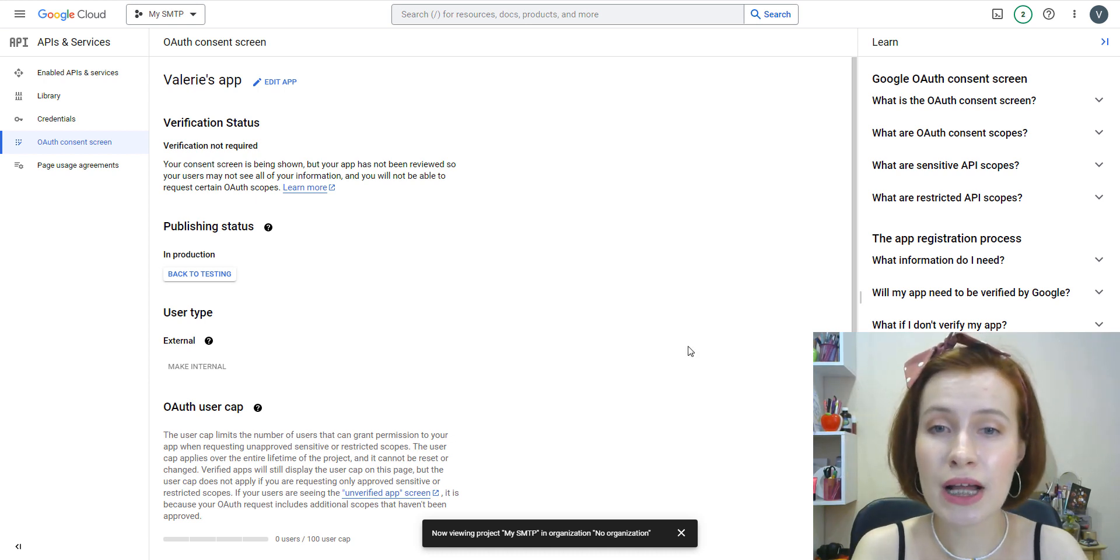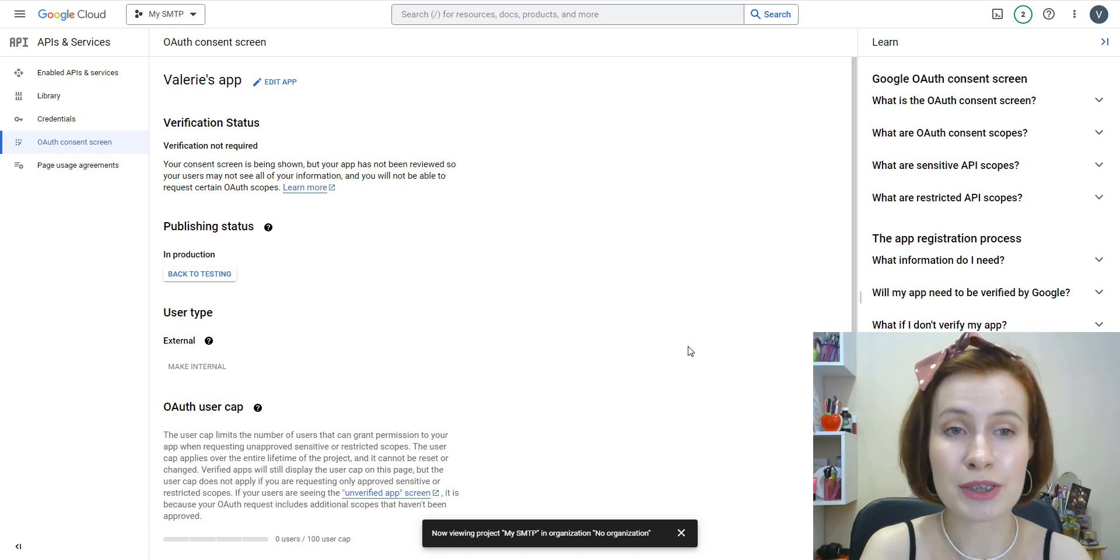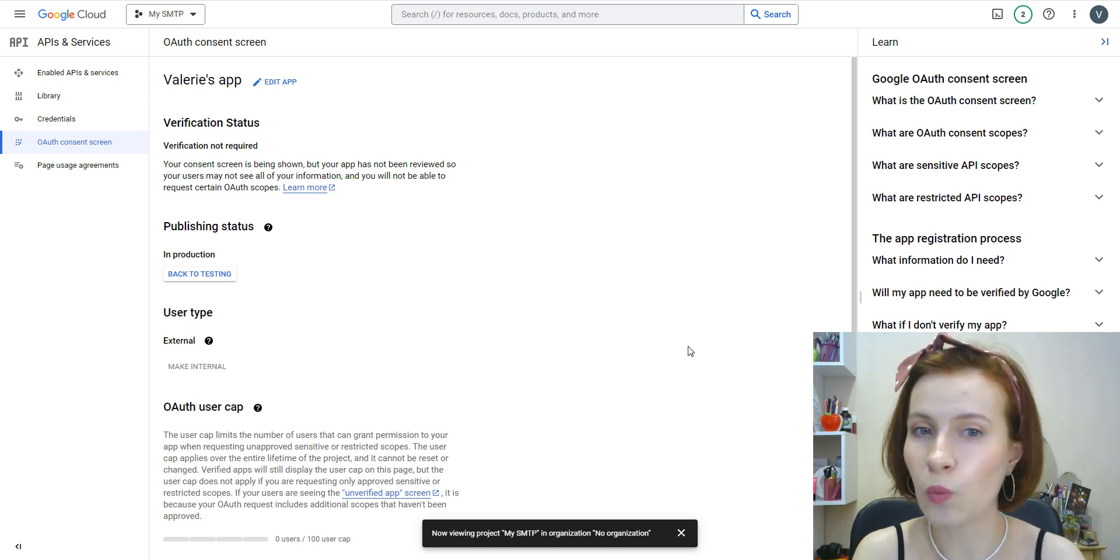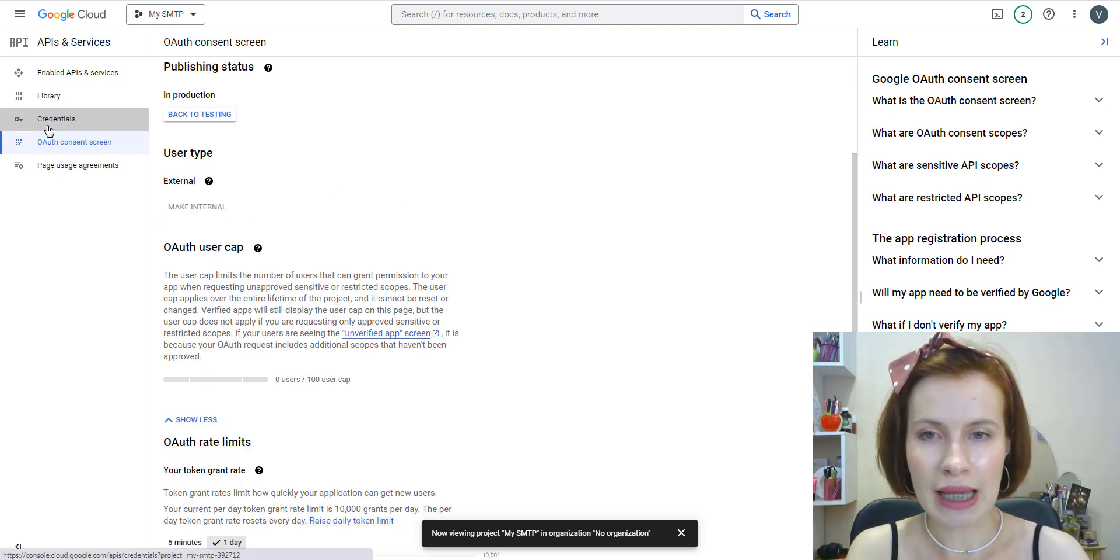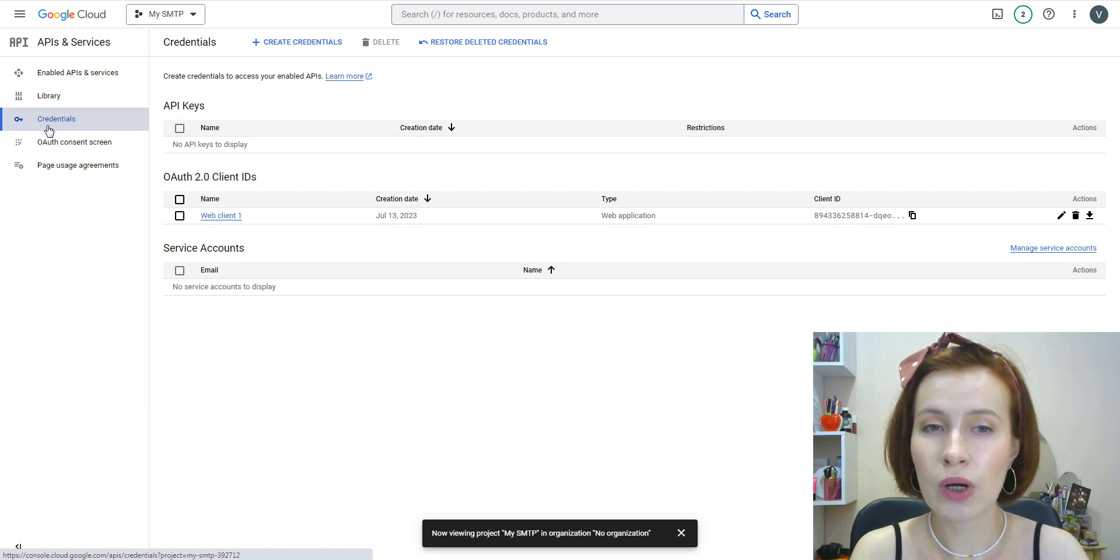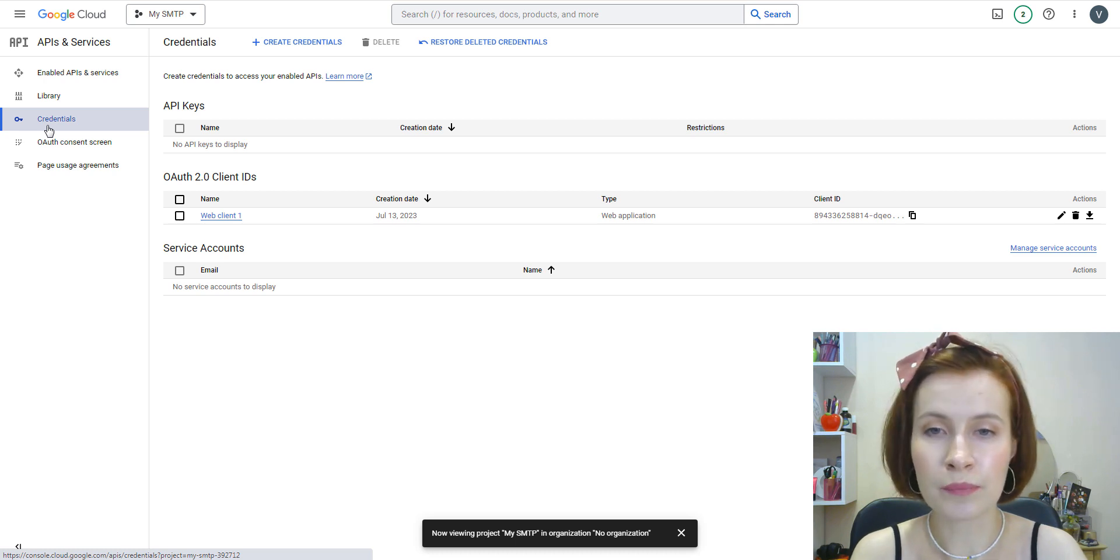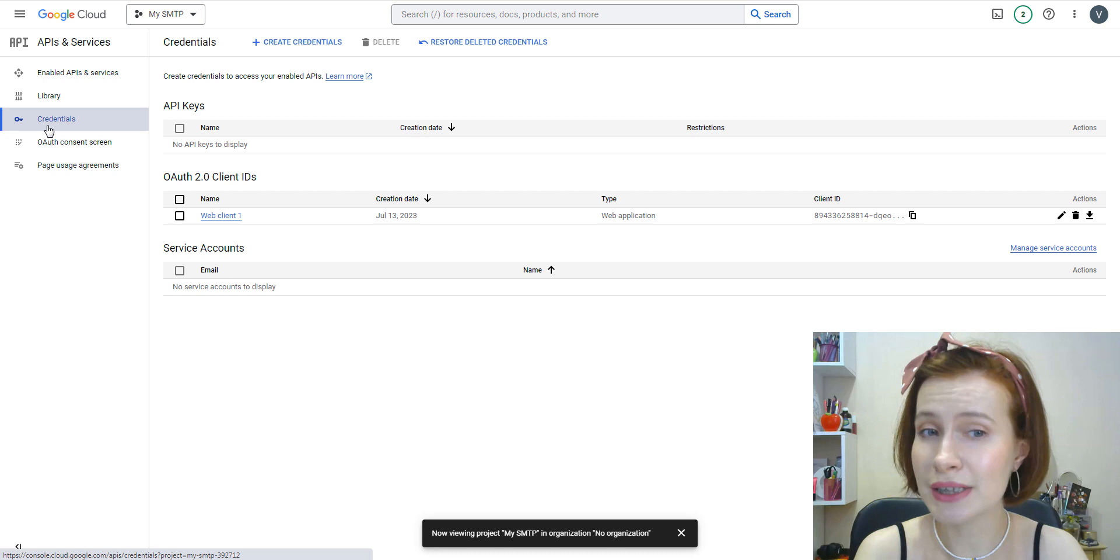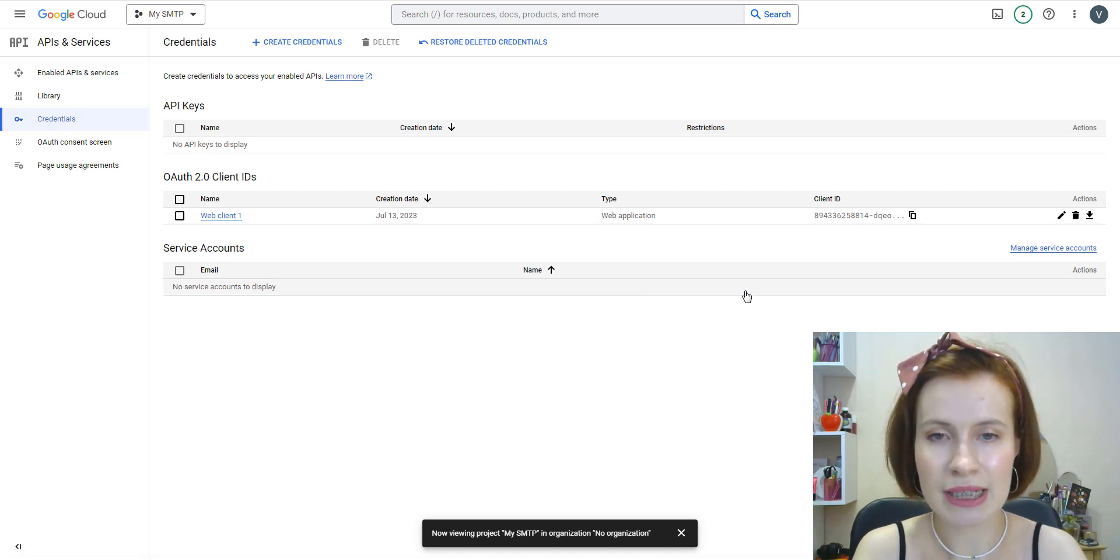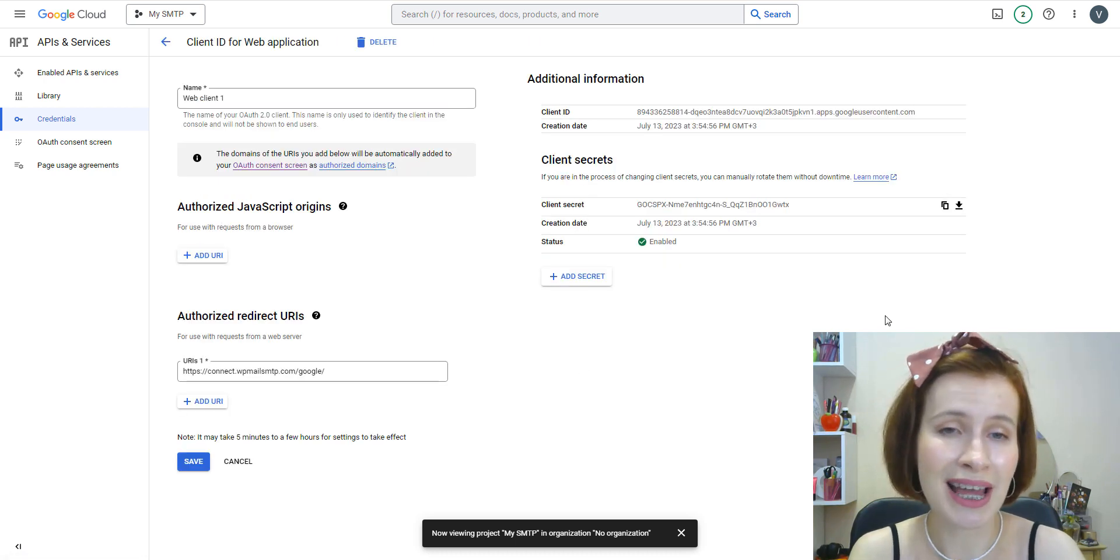We're almost done. As the final step, we need to connect WP Mail SMTP to Google, and without this the app won't be able to send emails. For this, we're going to click on Credentials in the left side menu. Once you're on the Credentials page, in the OAuth client ID section, you can see the details of the web application you just created. On the right side of this page, you'll see the client ID and client secret values.